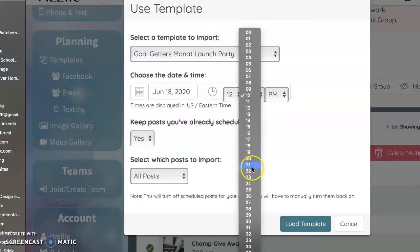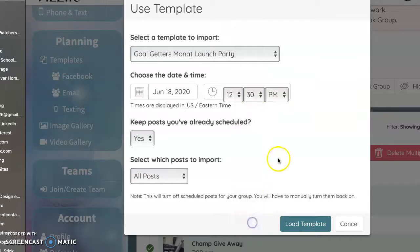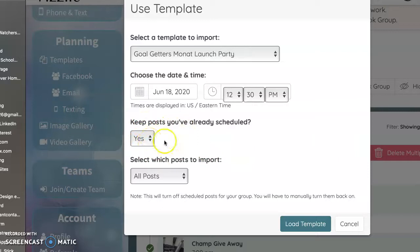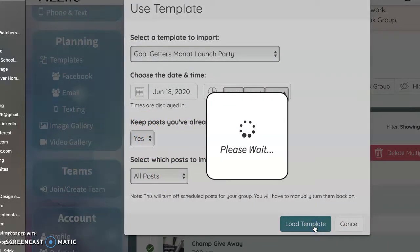I know Nikki spent some time going through and making sure that the posts were nondescript as far as time. Do I want to keep the posts I already have scheduled? Yes. I want to keep the posts that are there and I want to import all posts. So then I'm going to click load template.